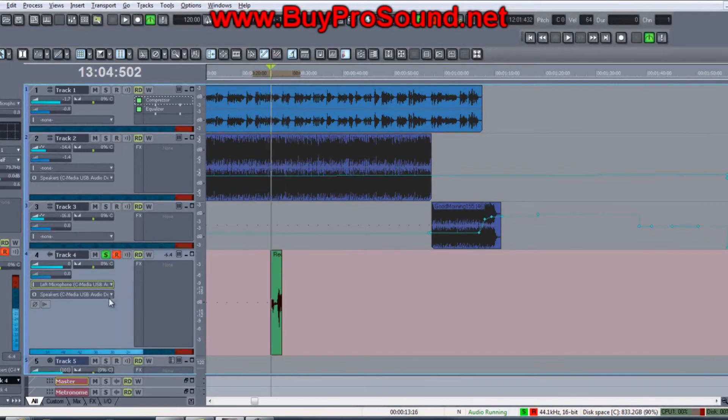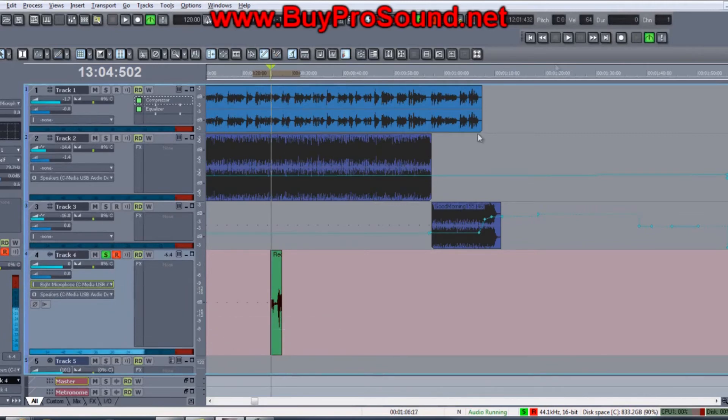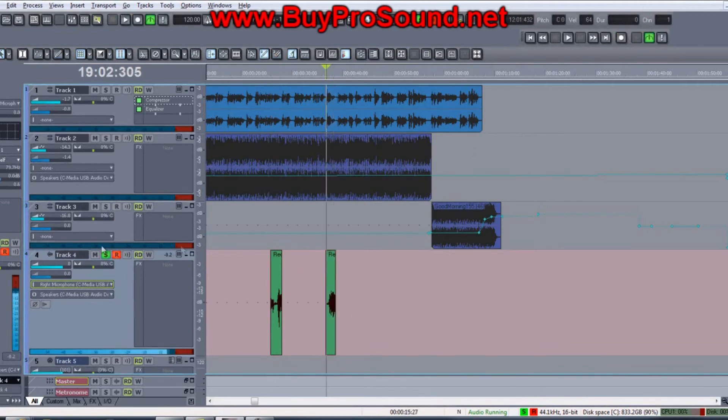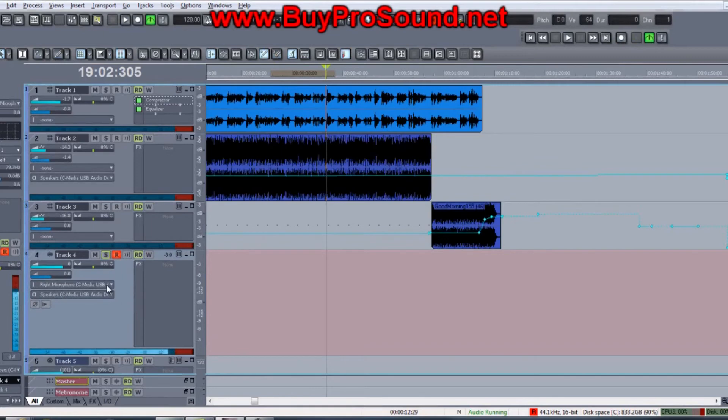Now if I go to the right, let's see if it records that. Hello, hello, hello. That records too, so that may not be a problem. Other microphones had that problem, but apparently this one doesn't.